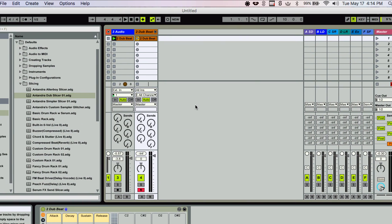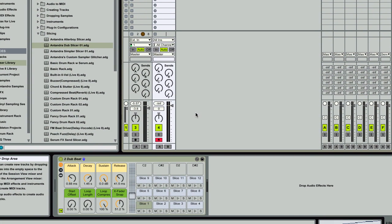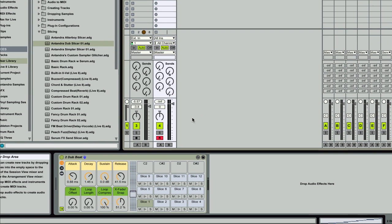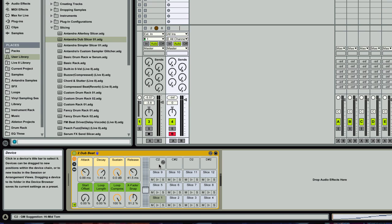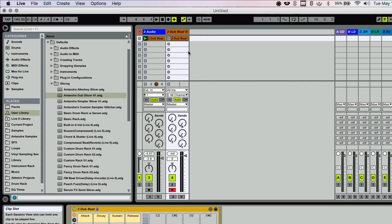And I'm going to go with the built-in slicing preset and just show you what that looks like. Ableton also comes with some other custom presets, but we're going to build our own. So this is what the default preset does. It just gives you a drum rack with all the slices, your attack, decay, sustain, release, and some loop settings.